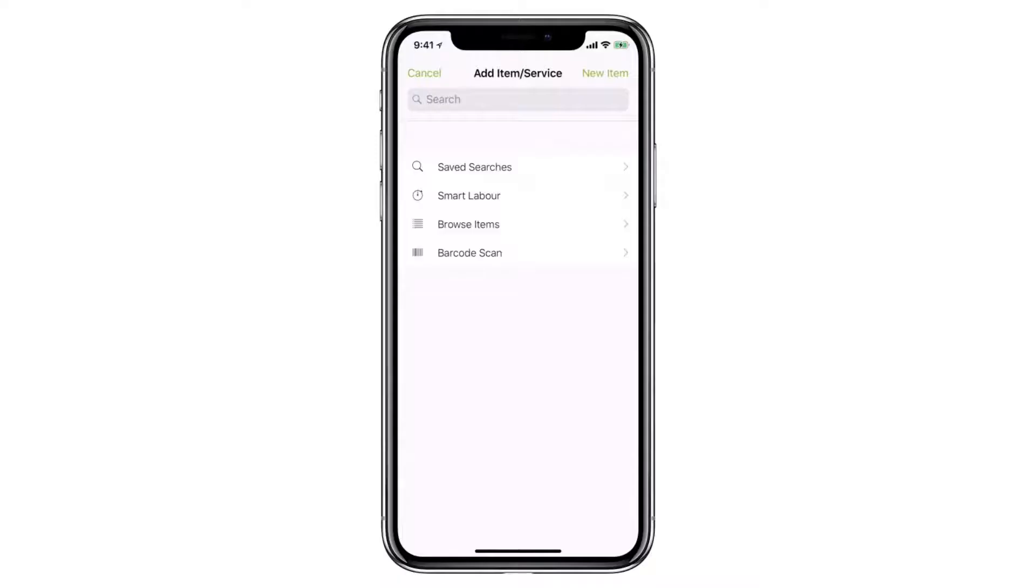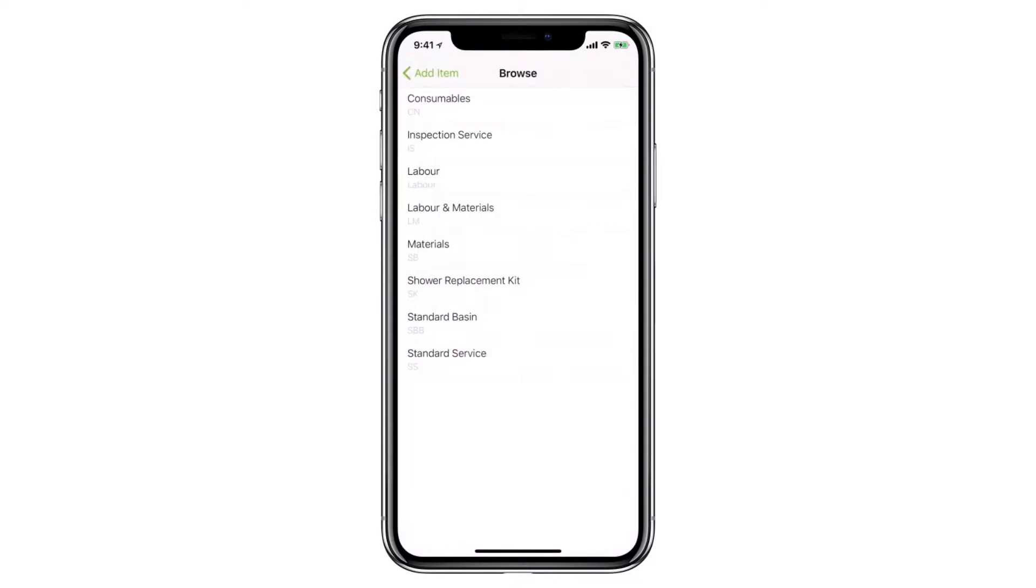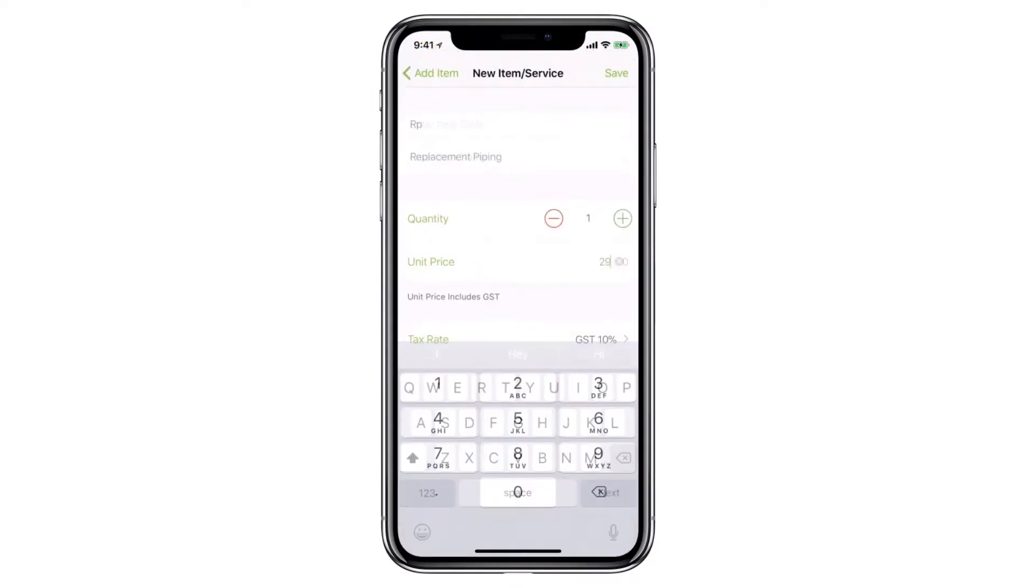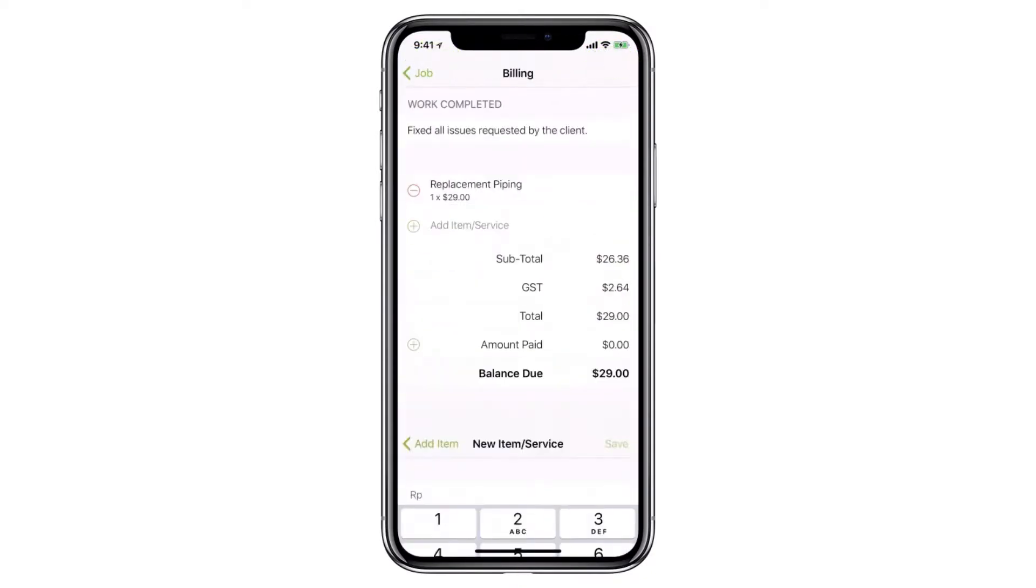You can create new items and maintain a full database of all billable items and services in your ServiceMate account. Materials and services can be created, searched, and added to jobs both in the app and the online dashboard.